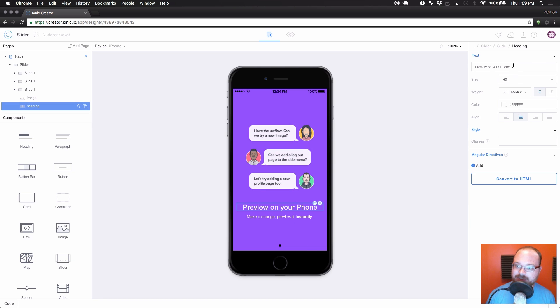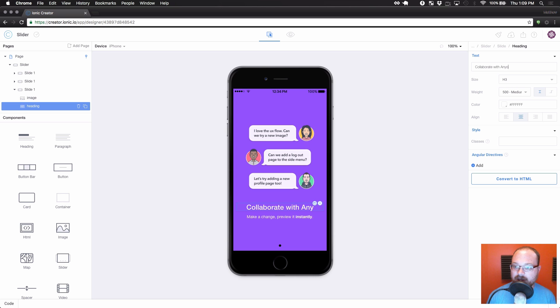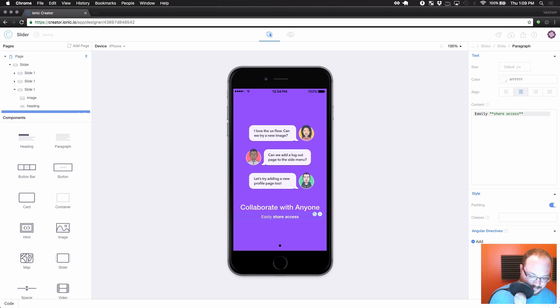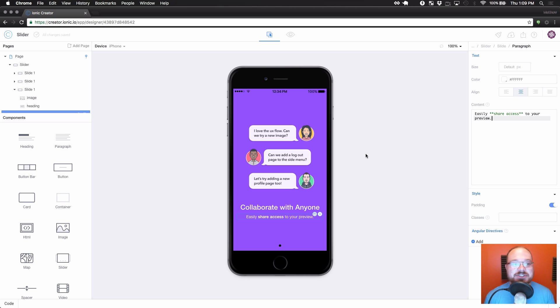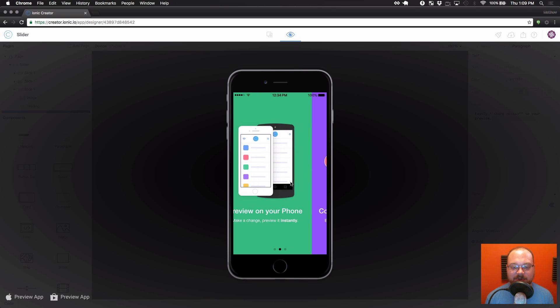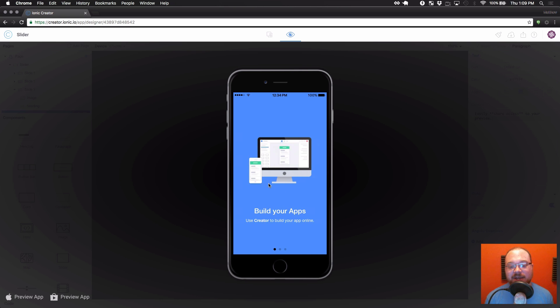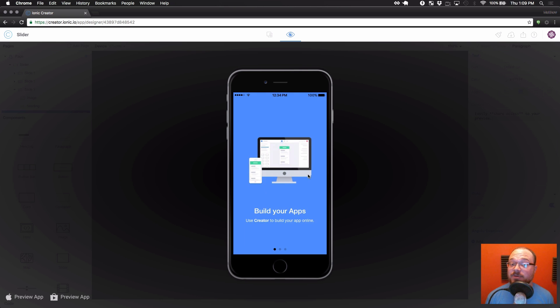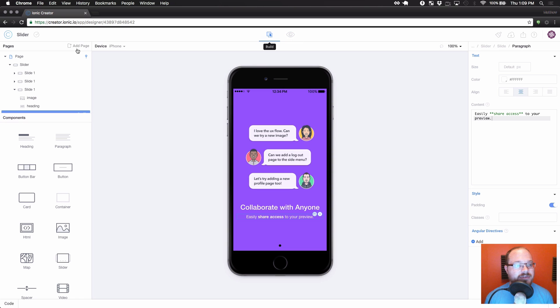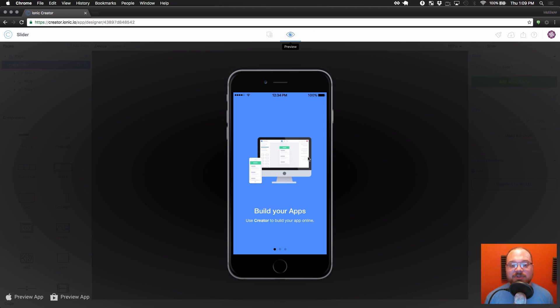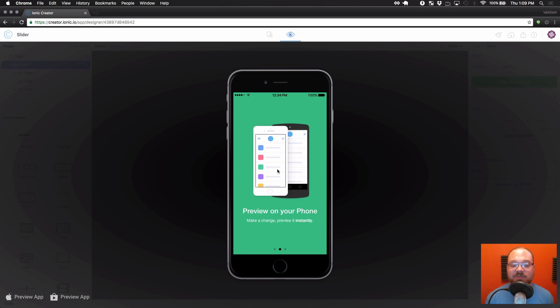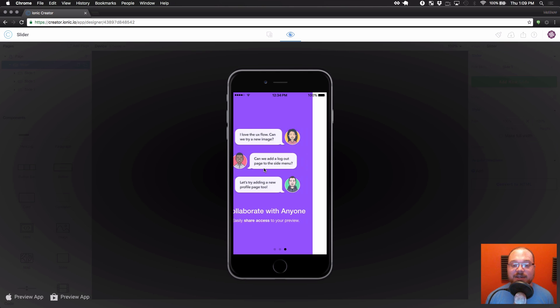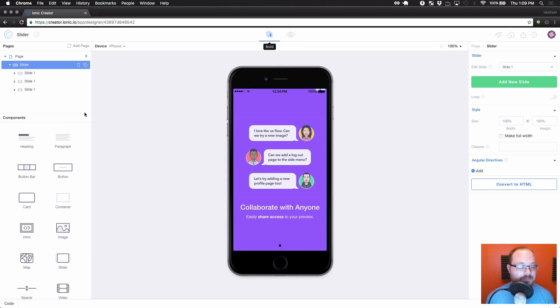Okay, and on this one, let's change it to collaborate with anyone. And we'll change the description down here to easily share access to your preview. So in case you didn't guess it, I'm just recreating our welcome slider actually from Creator Mobile. So let's preview this. As you can see we have a very nice looking welcome slider. But we probably don't want people to go around in a circle either. So let's go to our overall slider component here and turn off loop. So what that means is they will not be able to loop in an infinite circle. It will stop them at the end and it also stops them at the beginning.